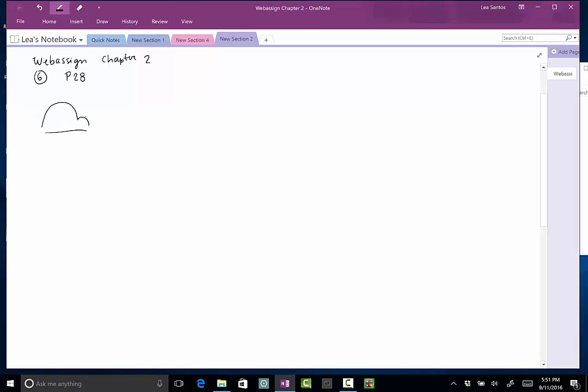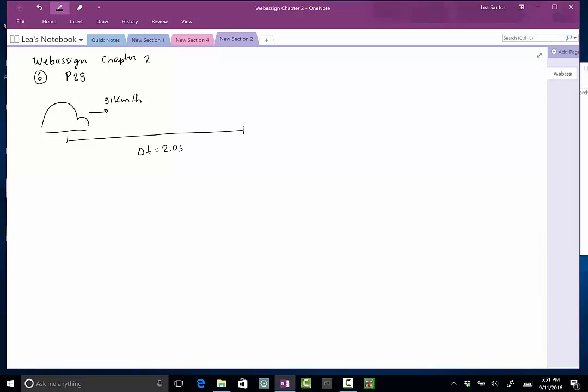moving with 91 kilometers per hour at constant speed. After two seconds, this person will slow down. So the person realizes that she has to slow down, but it takes two seconds for her to finally press the brake.